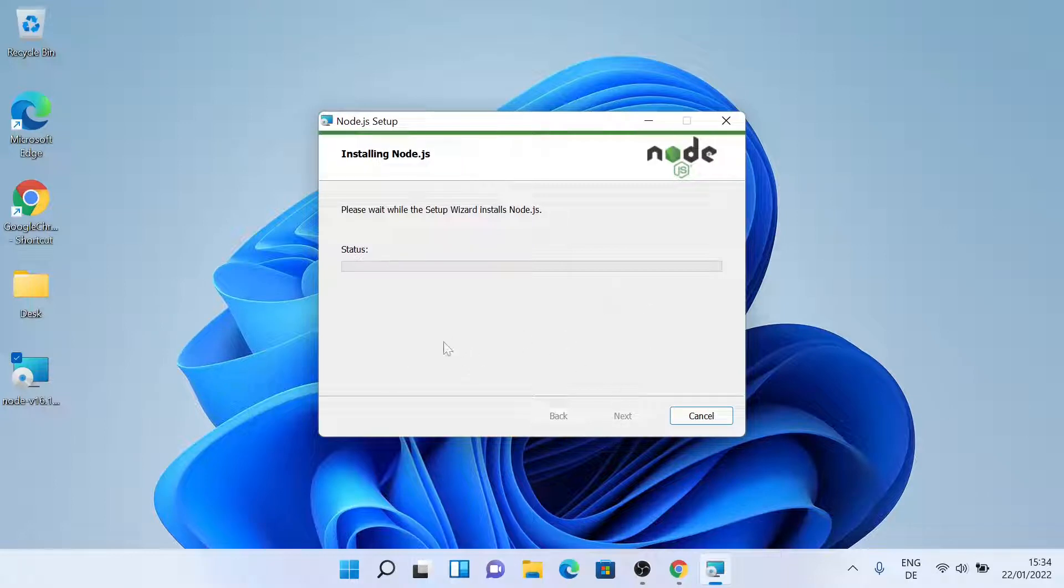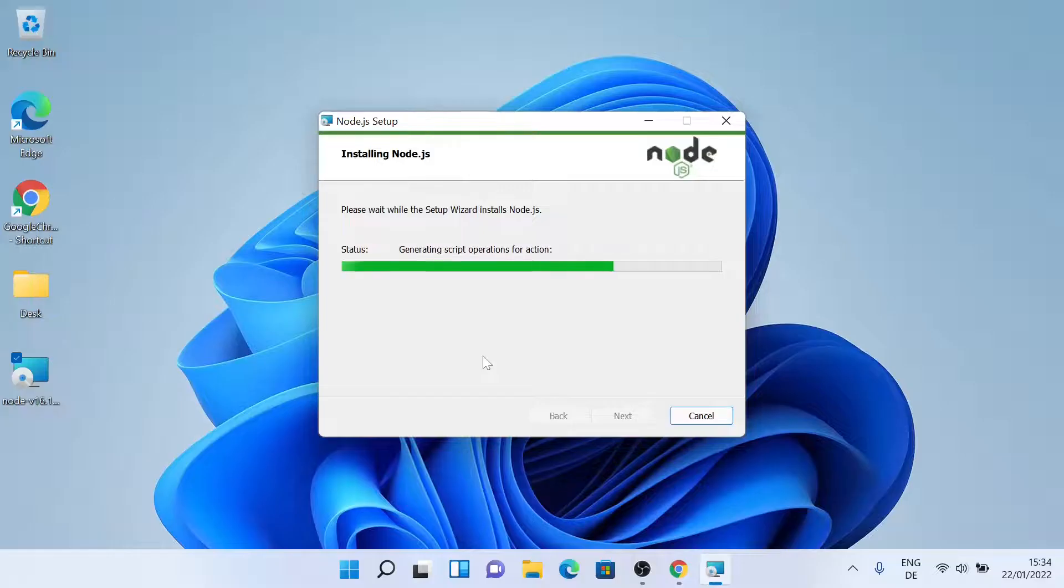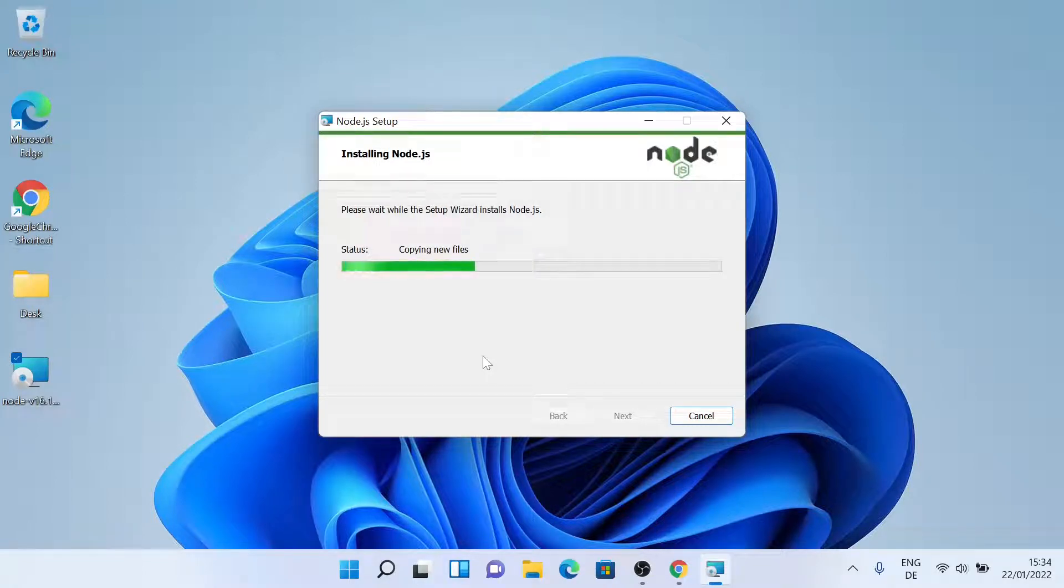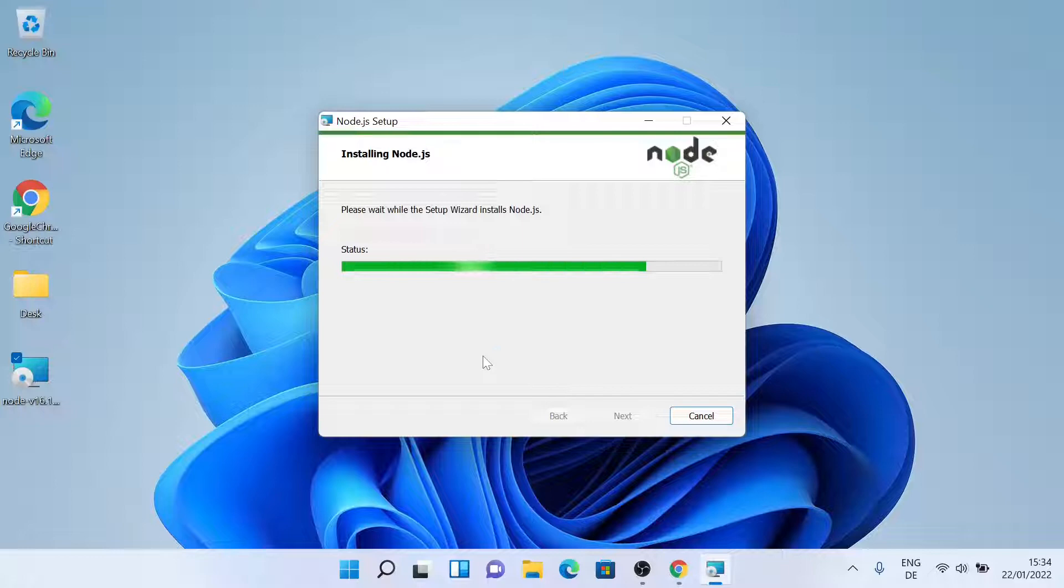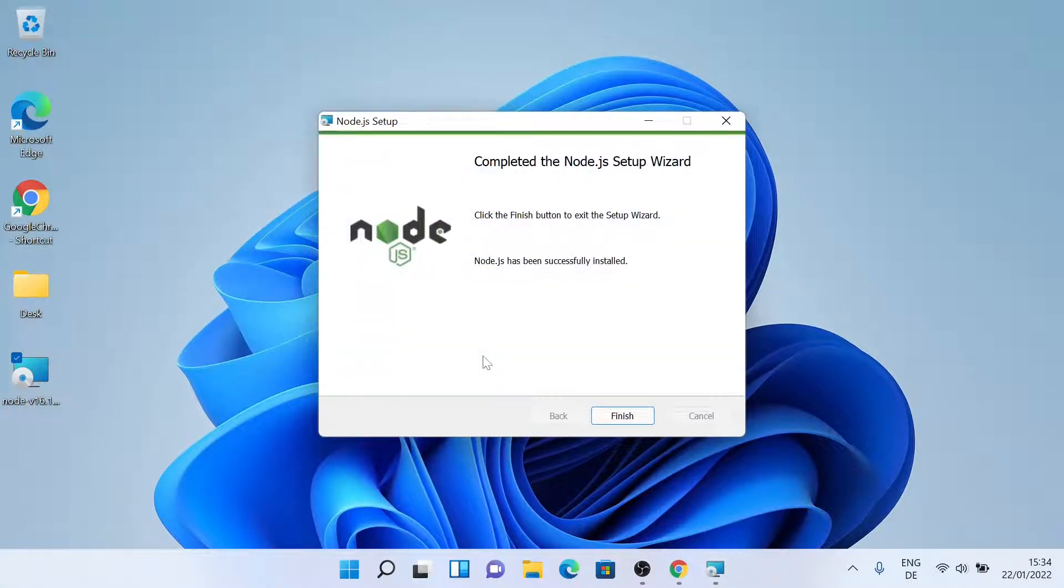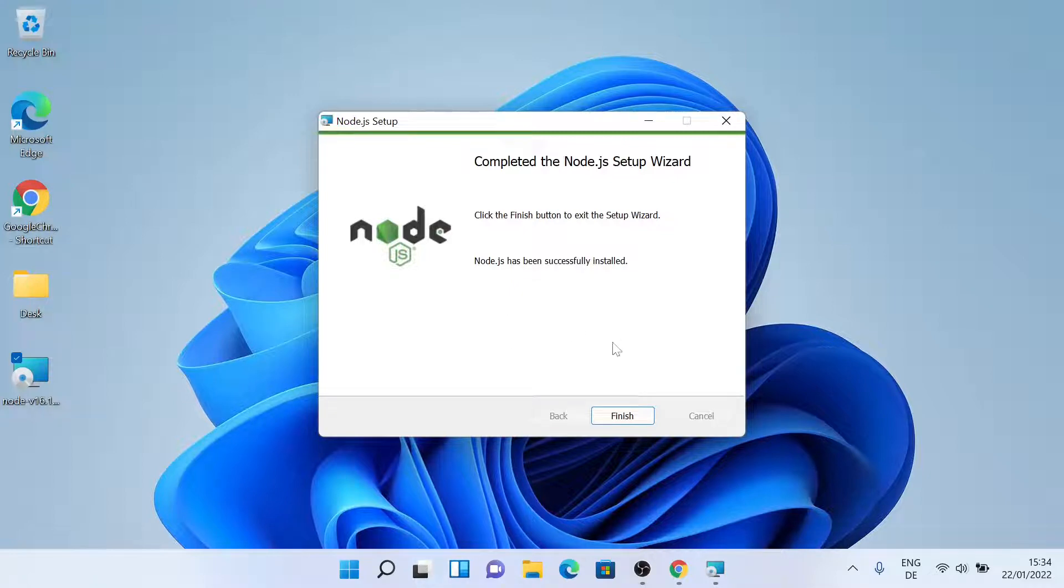So let's wait. So Node.js has been successfully installed. Let's click on finish.